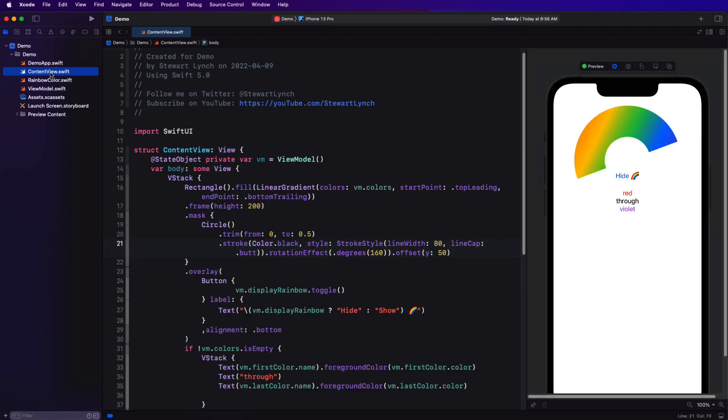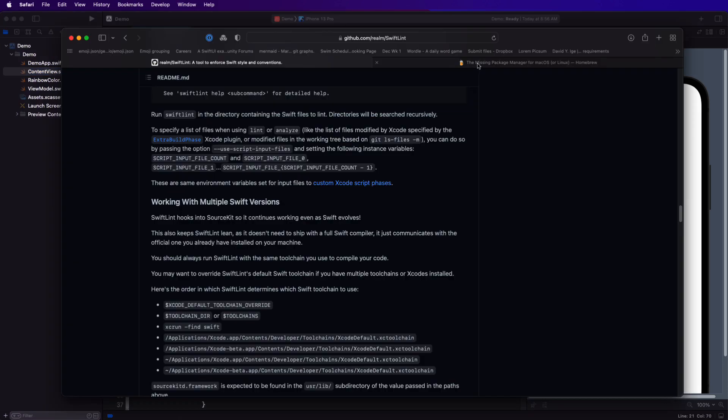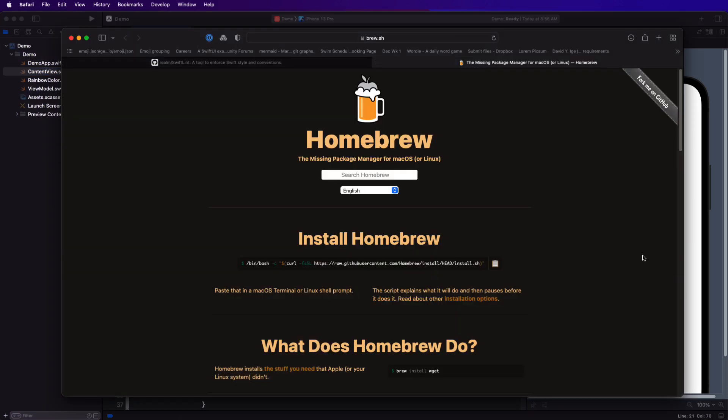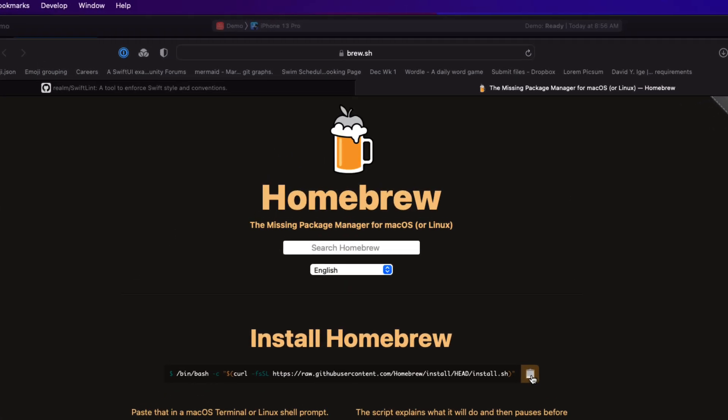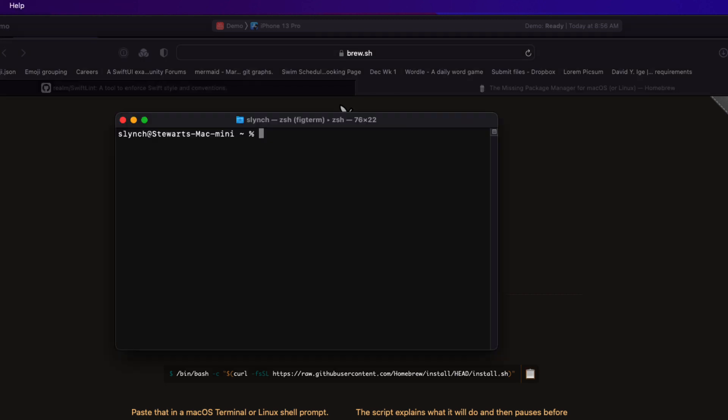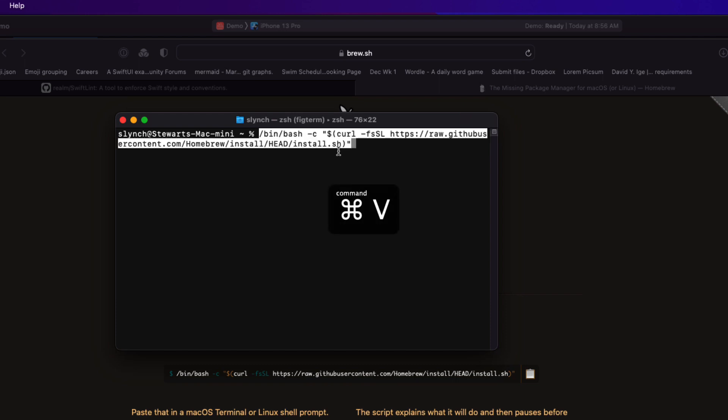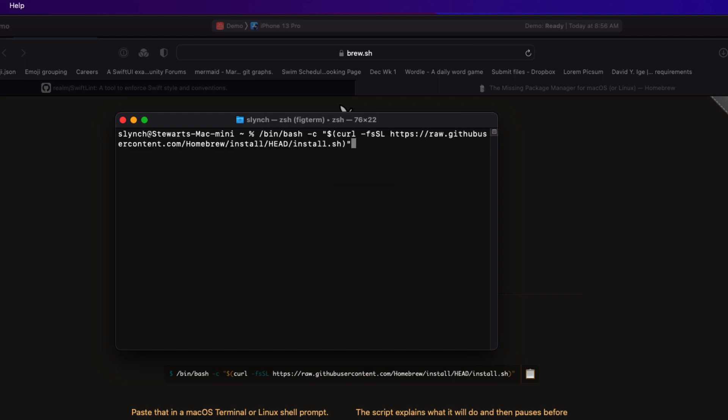The first thing you need to do is to install homebrew. To install it, all you need to do is to copy this script from the homebrew website. Open a Mac terminal application, I'm just using the standard default terminal, and paste it in here and hit enter. Now I've already done that, so I won't repeat it here, so make sure that you do that first.